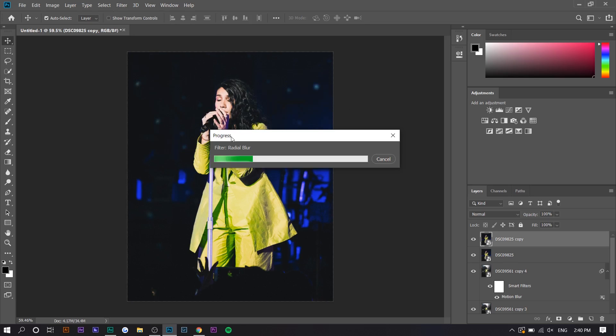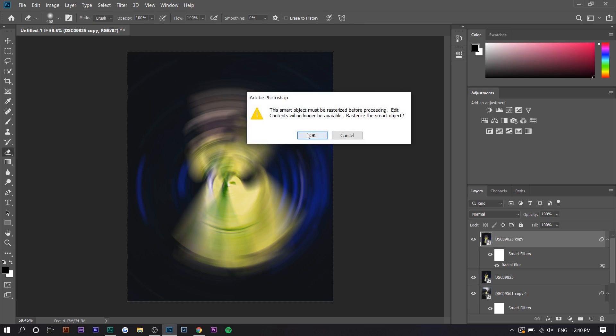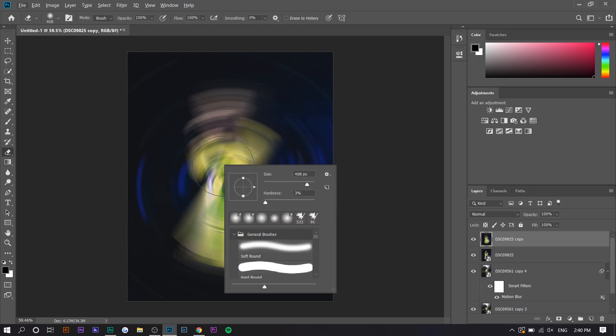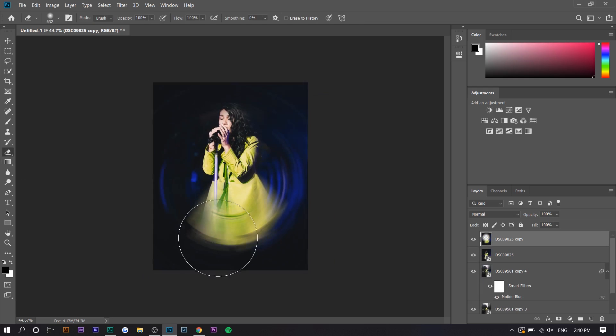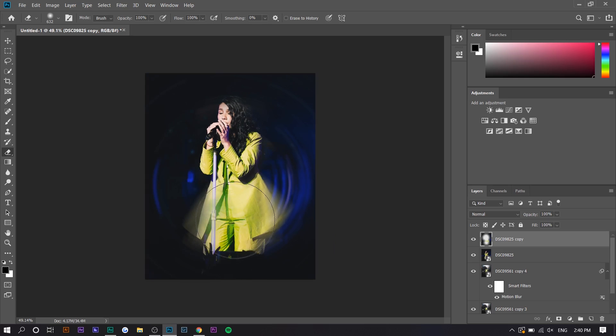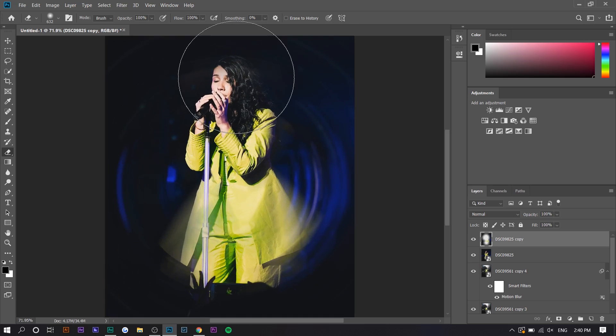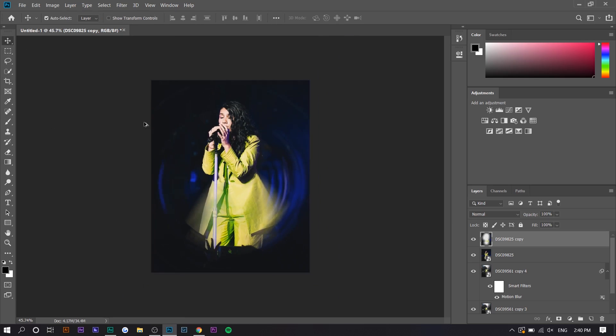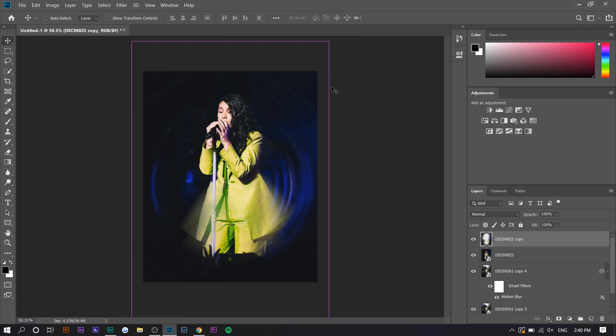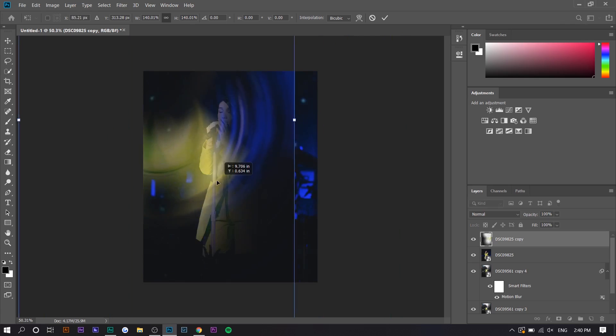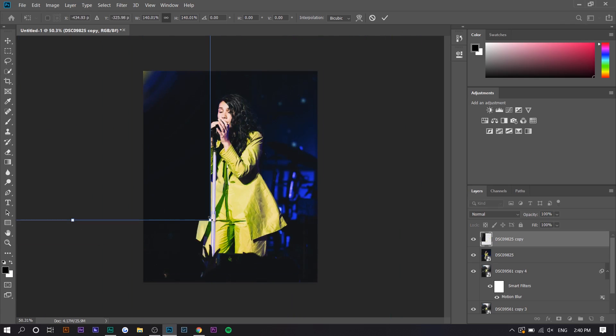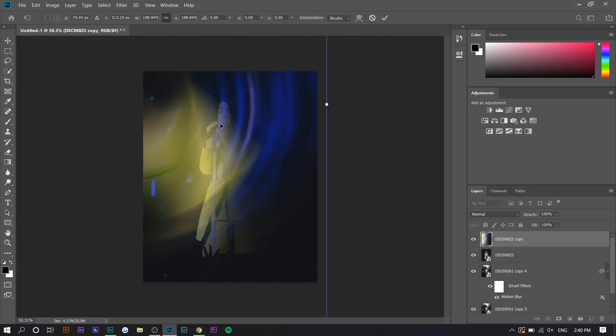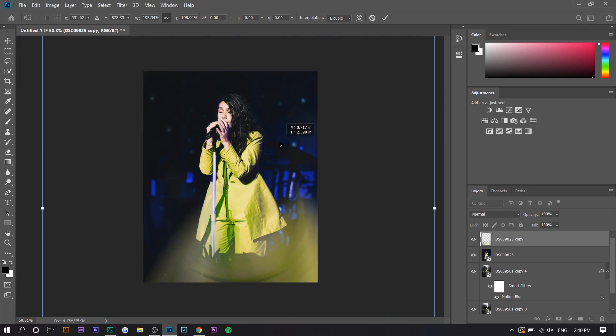So we're going to go to radial blur and we're going to go to spin and it's pretty self-explanatory. It literally just makes a spinny blur thing. So you can just erase the middle where the subject is, but I think this looks a little bit unorganic. So this looks good. This actually looks pretty good. You can even increase it a little bit.